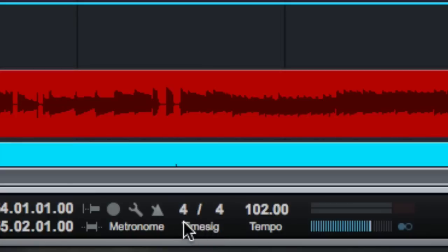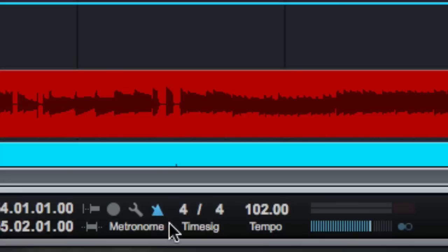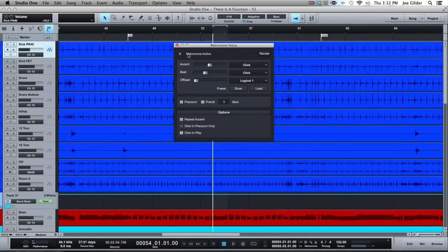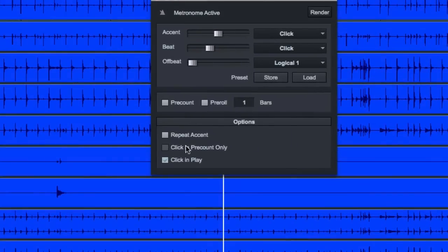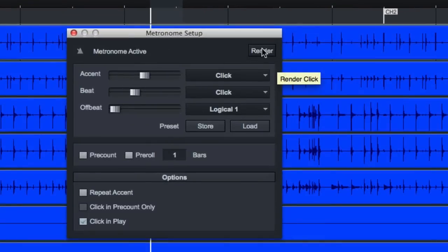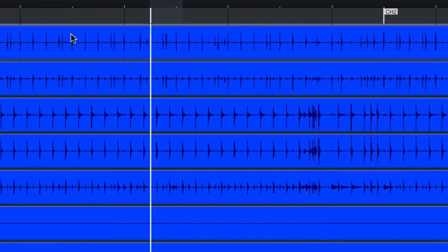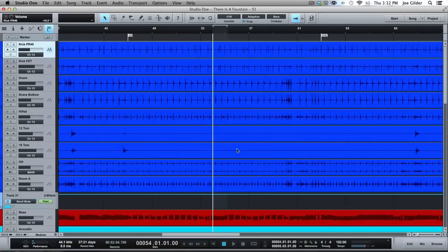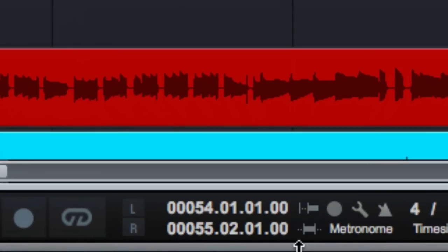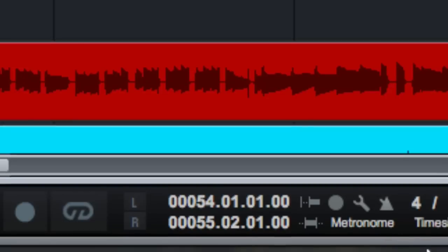Time signature can be changed right here. Metronome stuff. I use this all the time. Click here to turn the metronome on and off. Pressing C does the same thing. You can do all your metronome settings, such as do you want it to click during play or not? Do you want an accented click? Do you want to actually render the click track to an audio file, which is a fairly new feature. Very cool. If you need to have that as an audio file for exporting to other systems, all that fun stuff.